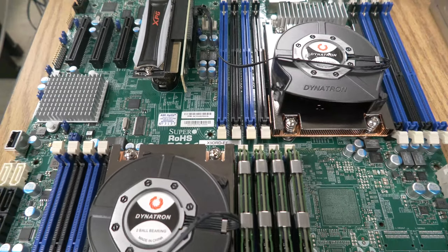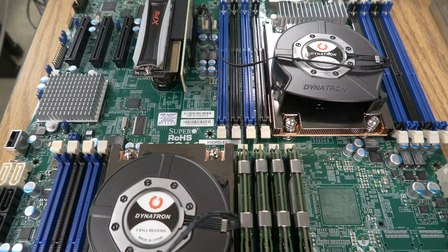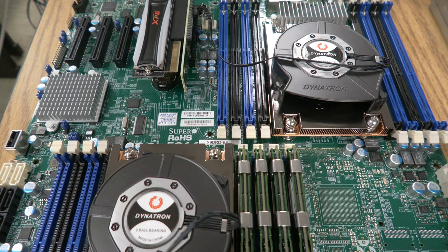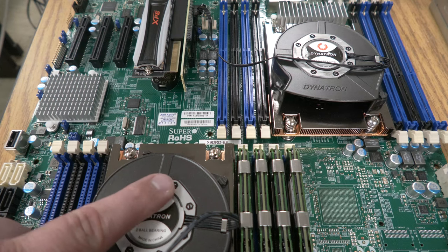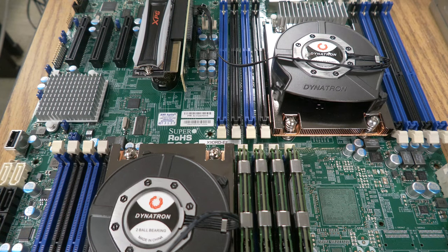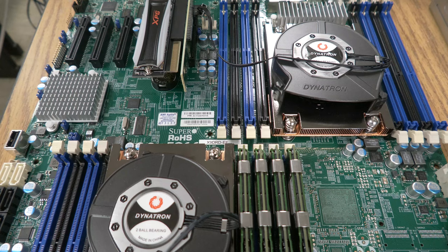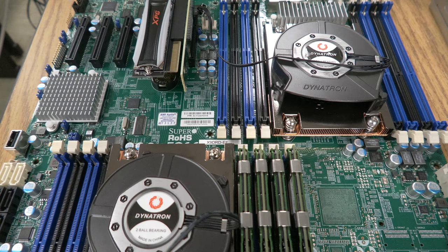You can see that it has two processor slots but right now there's only one processor on it. The board came with the two active heatsinks that you see here and I wanted to make sure the board works so I slapped the one processor I had on it and didn't have any thermal paste.